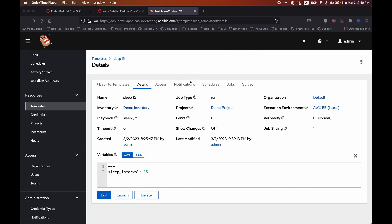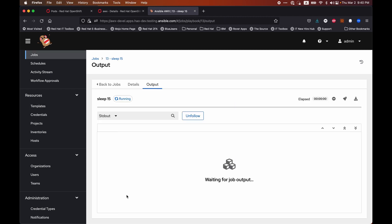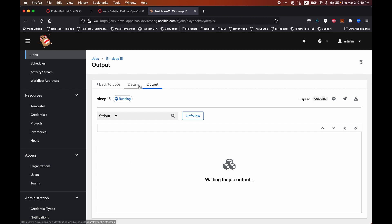I have a very simple playbook here that sleeps for 15 seconds. Let's launch that. All right, let's kill this pod.